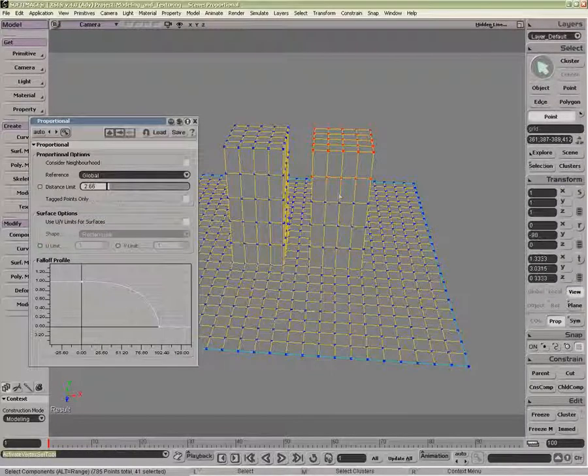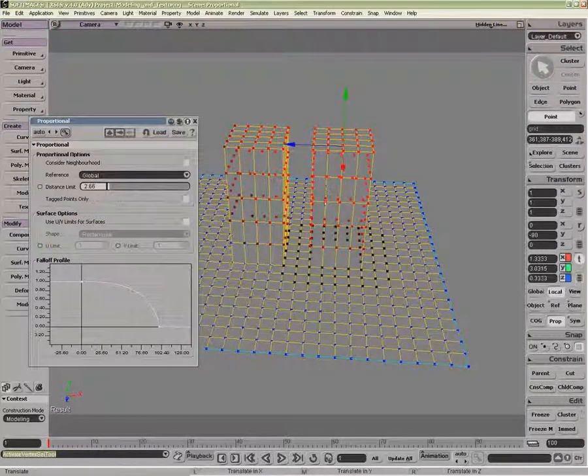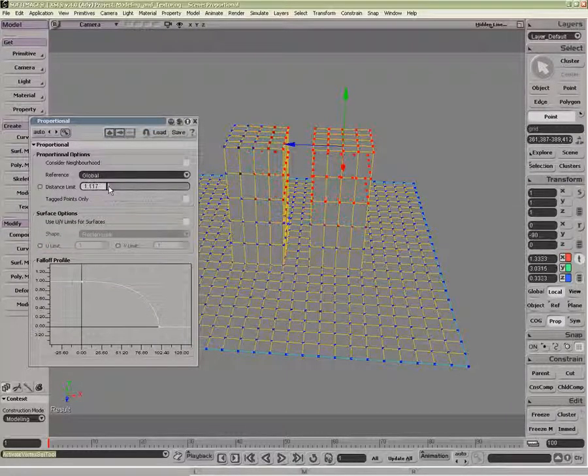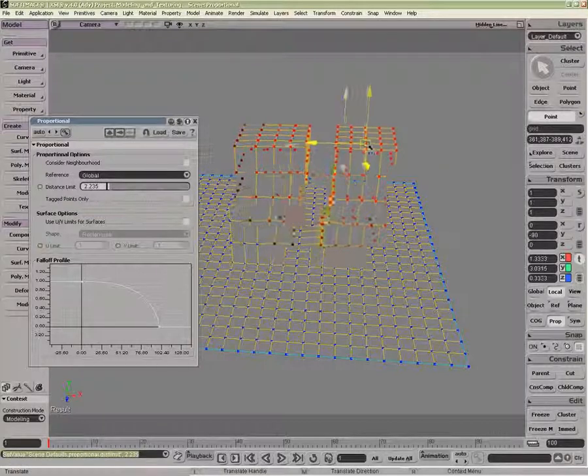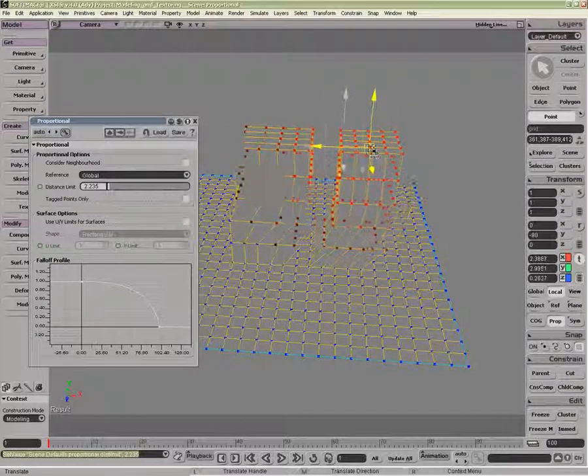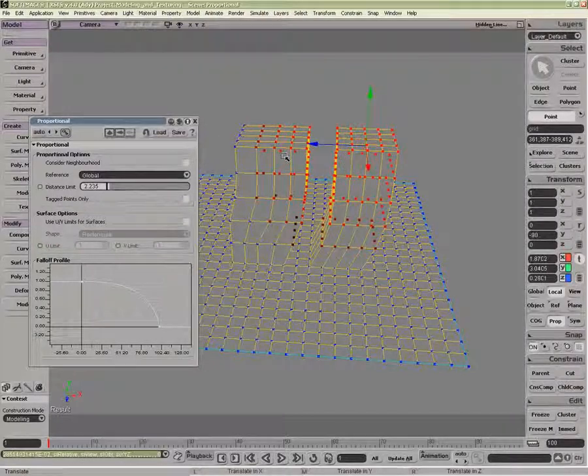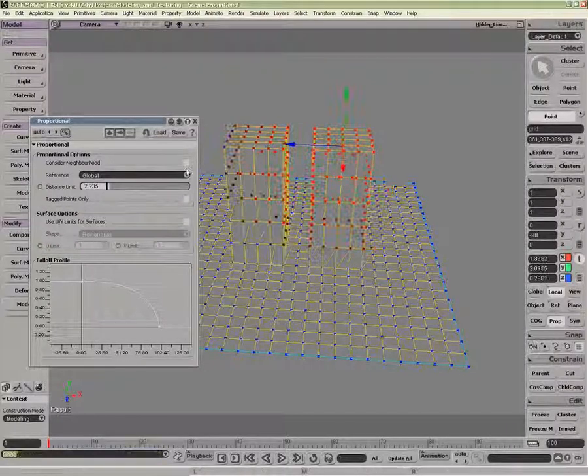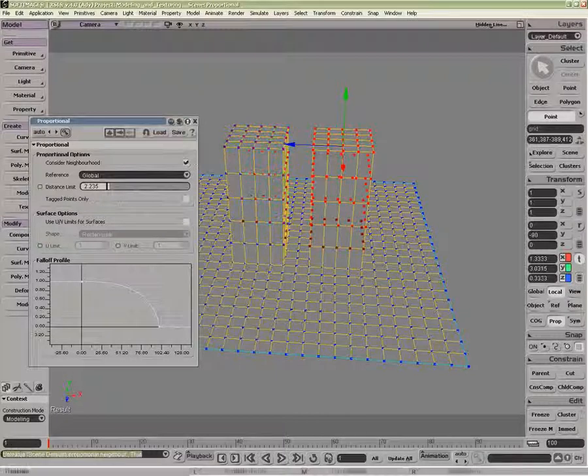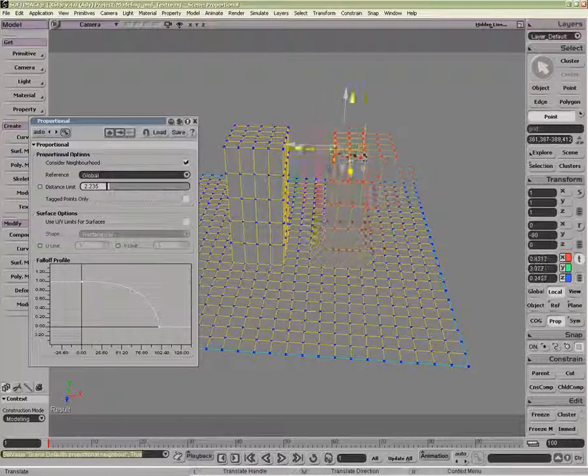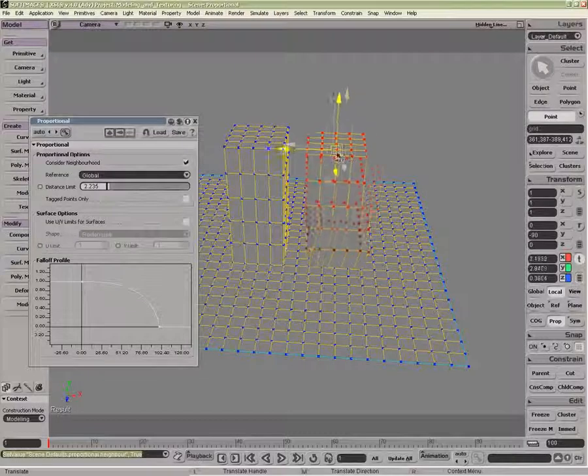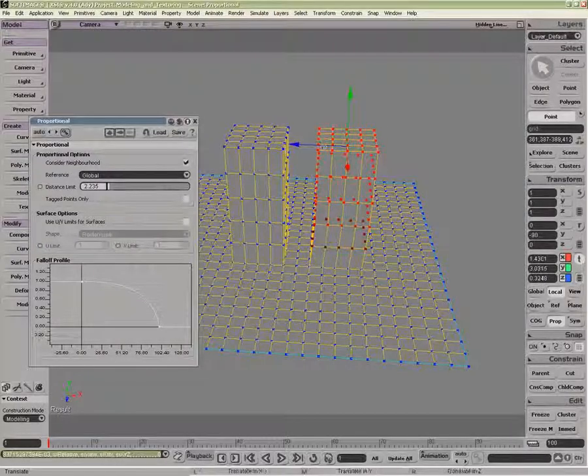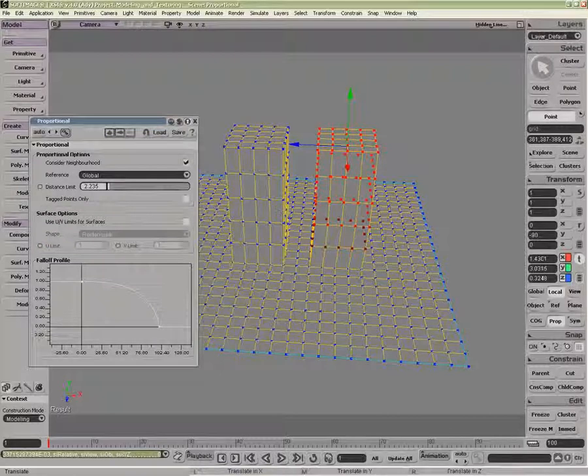With these points selected, if I were to translate them, you can see the falloff is going quite a distance. Let's reduce this slightly, like so. When moving it, you can see the influence. If I were to turn Consider Neighborhood on, you can see that it considers only this area, rather than going down the object and back up this side.